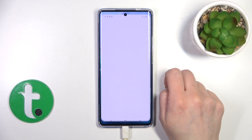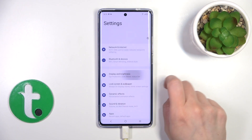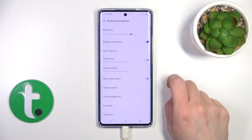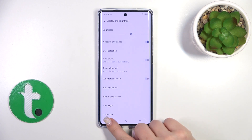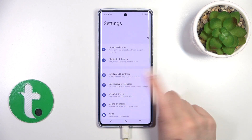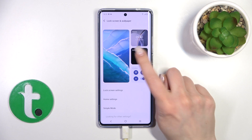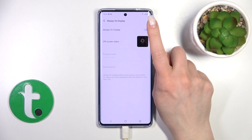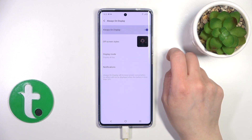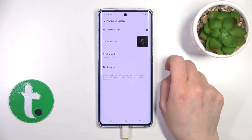First, open Settings, then tap — oh sorry — go to Lock Screen and Wallpaper. Here you will see the Always On Display section. To activate the Always On Display option, just click once on the switcher.